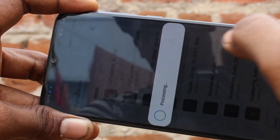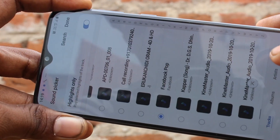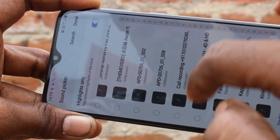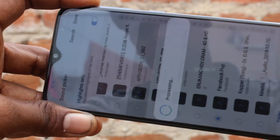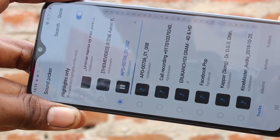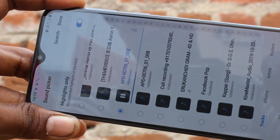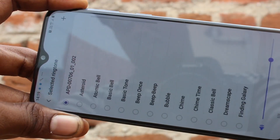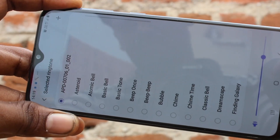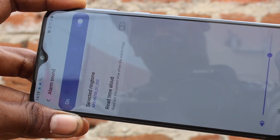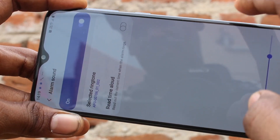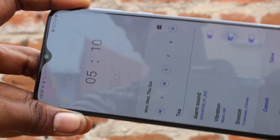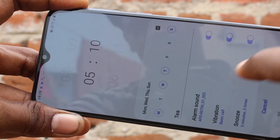After choosing your music file, click Done. I have selected this one. In this way you can set the alarm tone and ringtone.